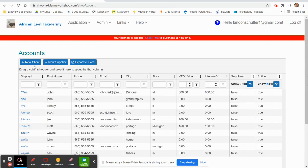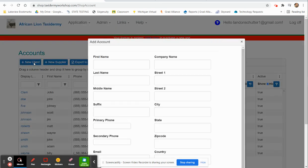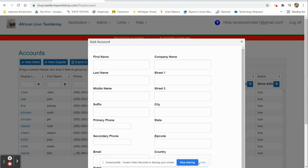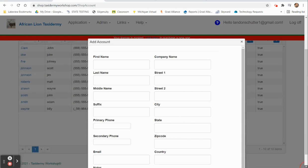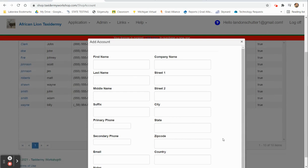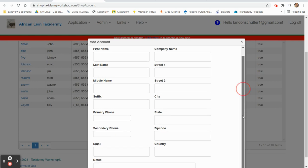We're going to come right here and add a new client. Today we're just going to make a fake account so you can see how the process works. Scroll down here a little bit. First name...